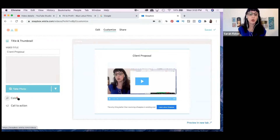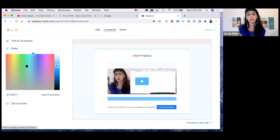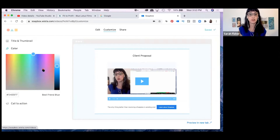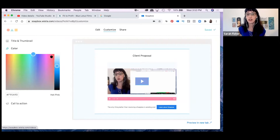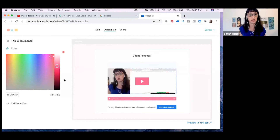You can also go into color settings — you have one option to change the color of your player. For instance, you might want it to be pink. You're changing how this player appears to the person you're sending it to.